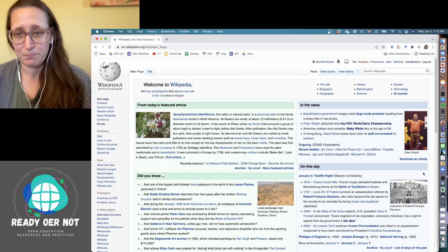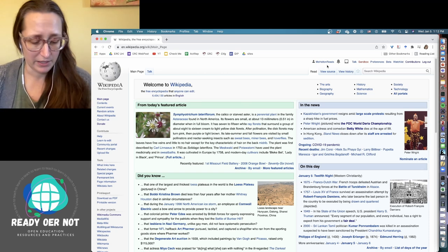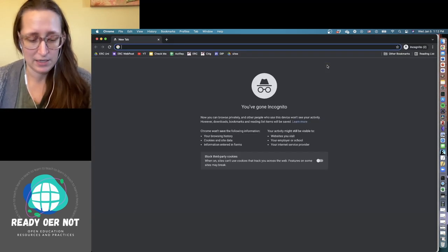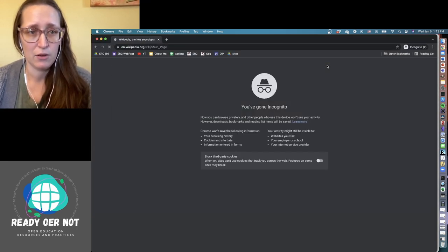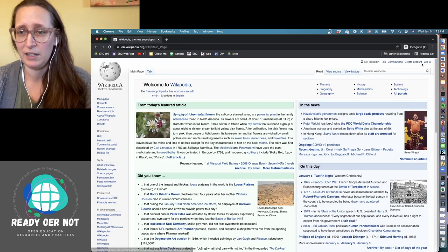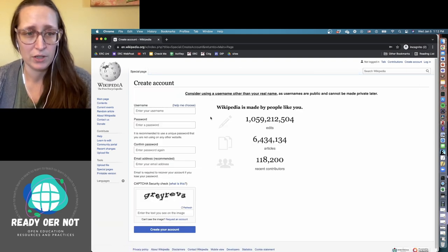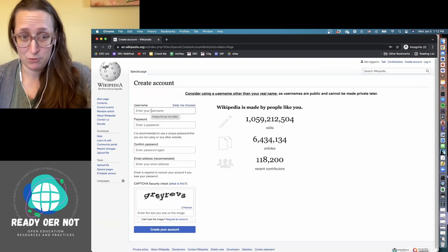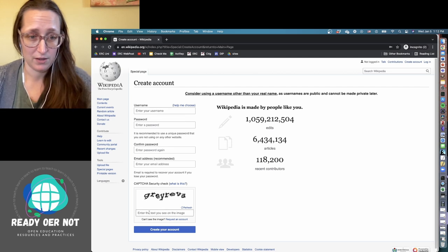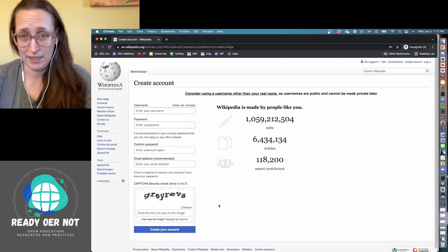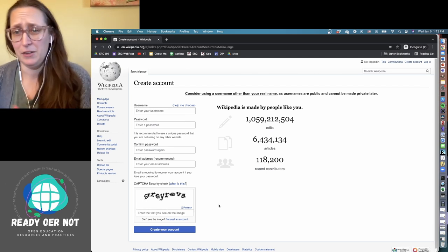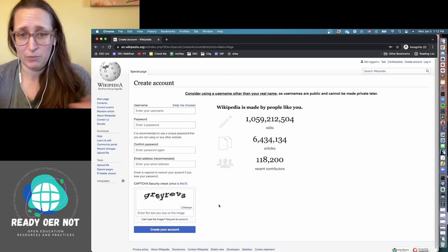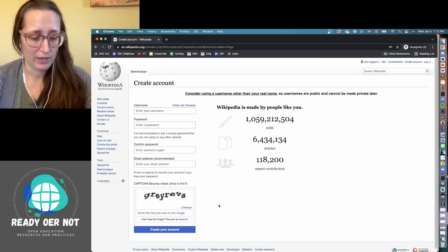So I'm currently logged in, but just to show you how easy it is to get an account, I'm going to create an account. You just pick a username, you put in your password, and you prove you're not a robot, and that's it. I don't think you even need to have an email associated with it. So literally anyone can edit Wikipedia.